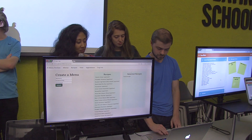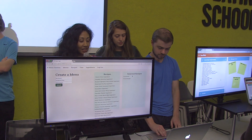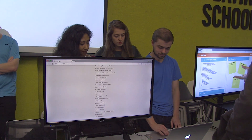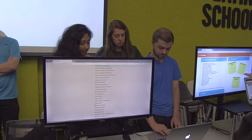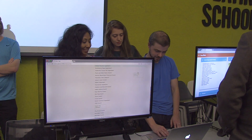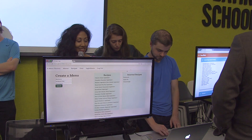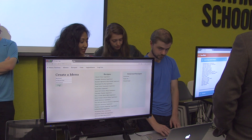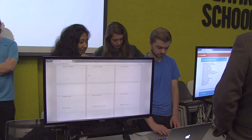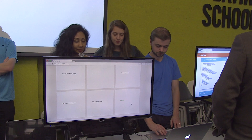And let's add an appetizer — any appetizer — and a dessert. Apple pie. Okay, so let's submit. And now we can see our menu.